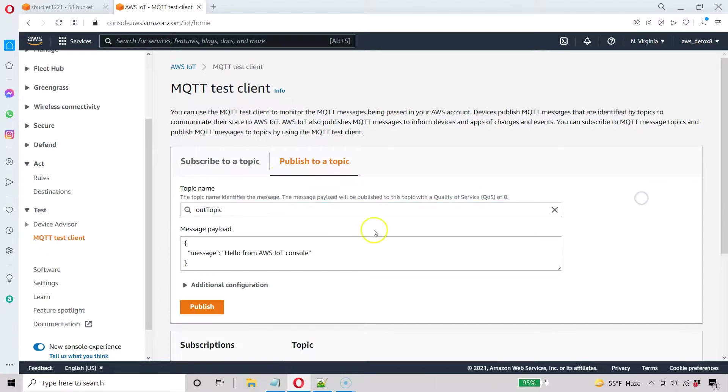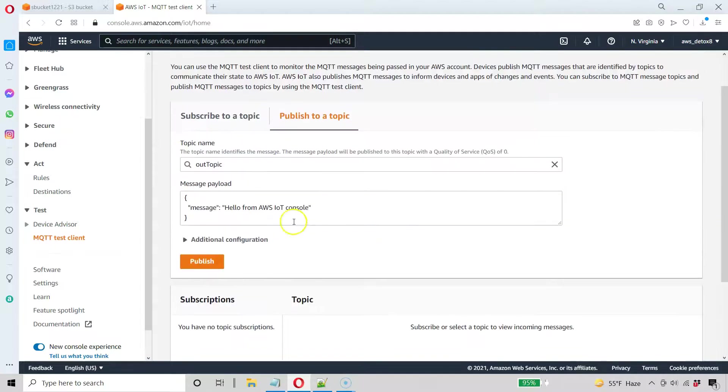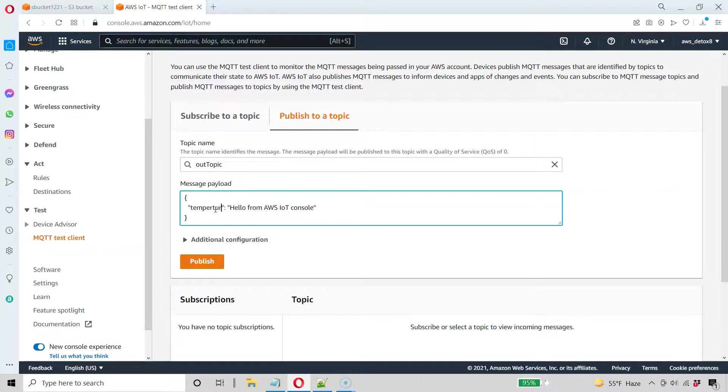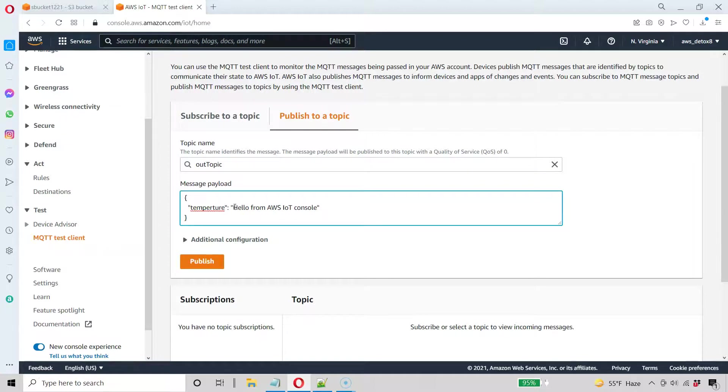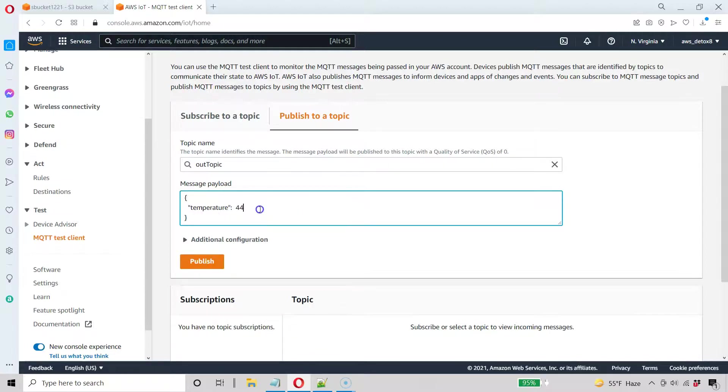And we want to customize our sensor data to what it's going to look like. And it's not going to look like message hello from AWS IoT console. It's going to be temperature. Yours can be different. But then, of course, you're going to have to change it on the web code that I'm going to provide in the next lecture. Let's say temperature equals 44. And so I spelled that wrong. All right. Temperature.